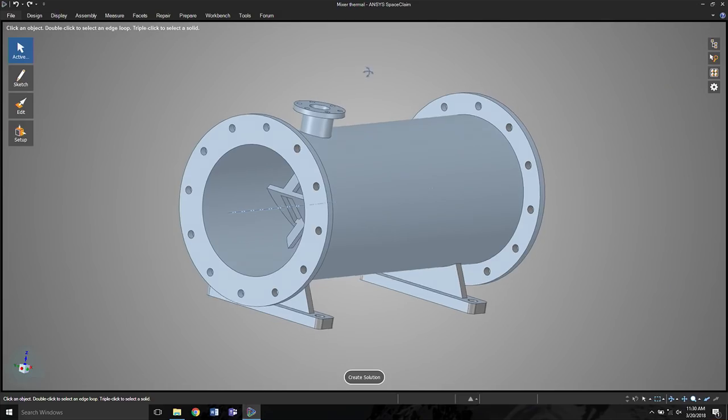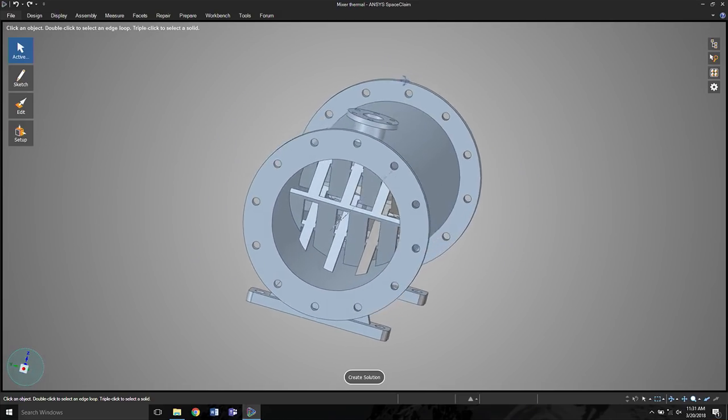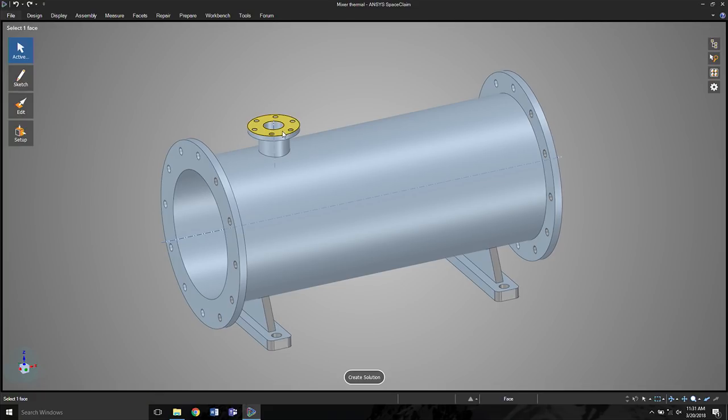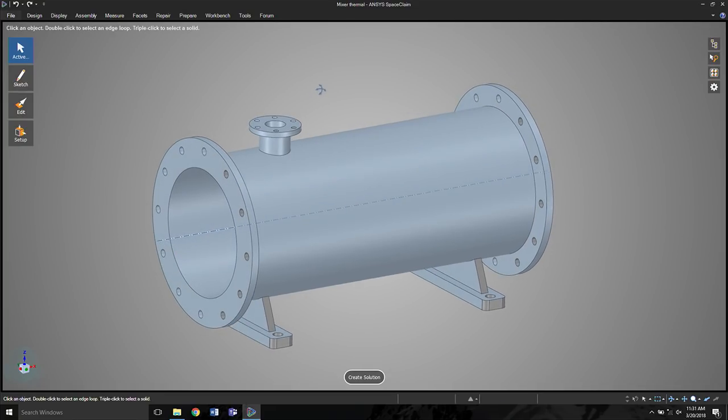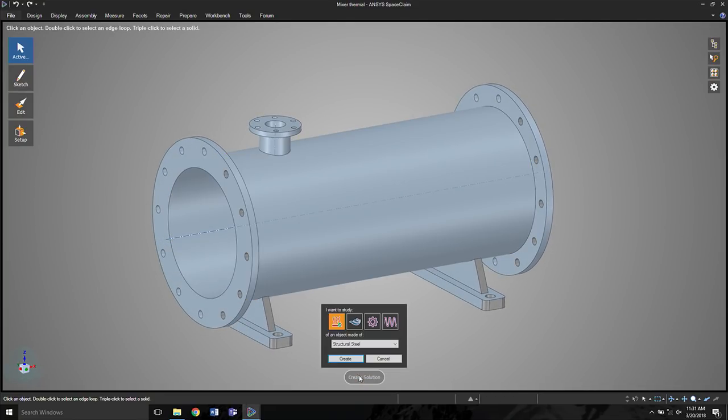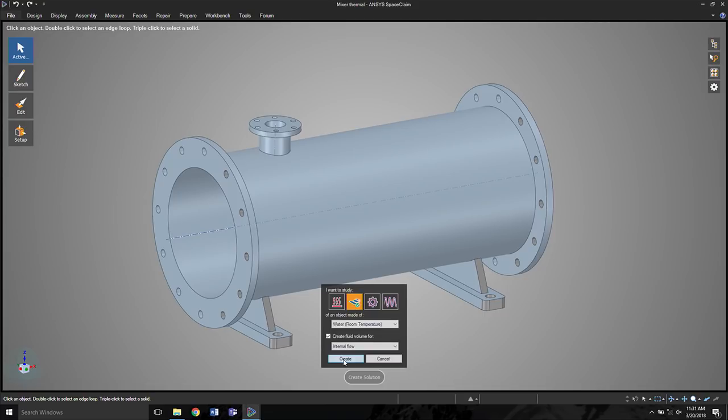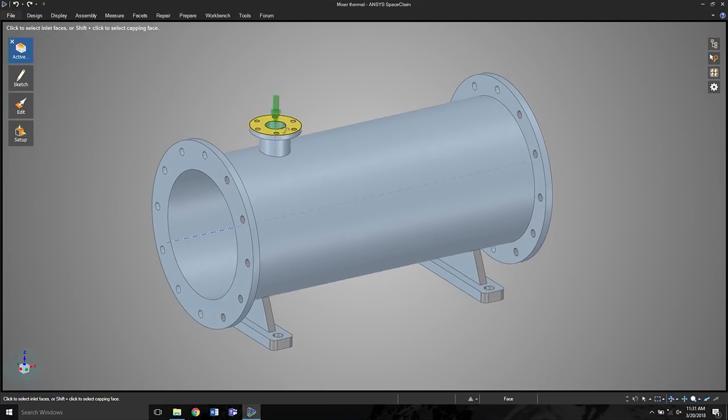This model is a model of a thermal mixer. So it's a pipe where fluid might come in from one side, the other, and you want to mix those temperatures together. Now in order to run simulation here, it's as simple as specifying that you want to do a fluid study and then selecting one or more inlets.